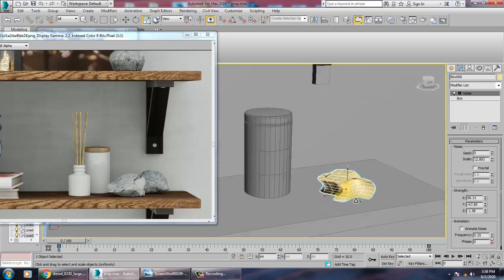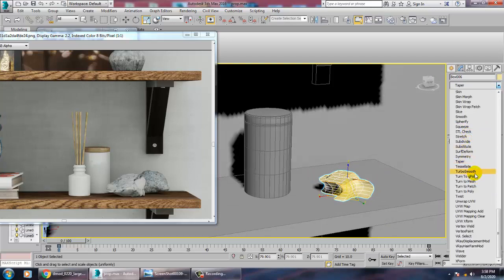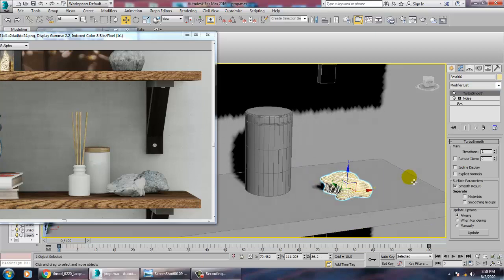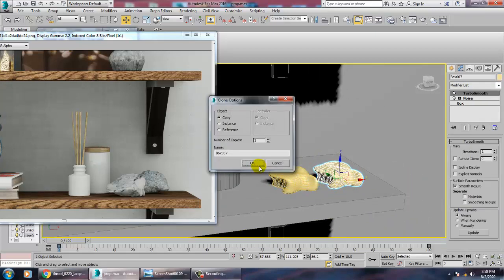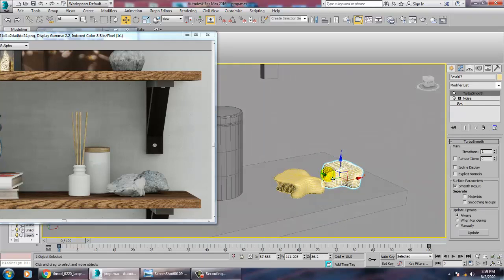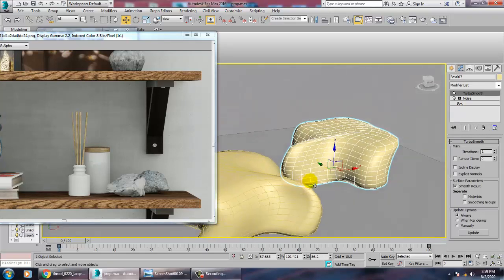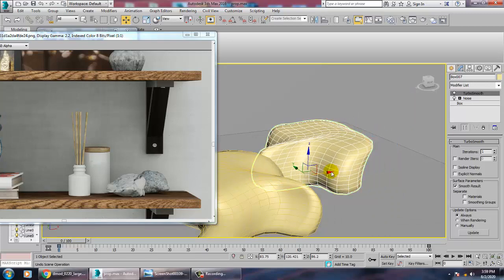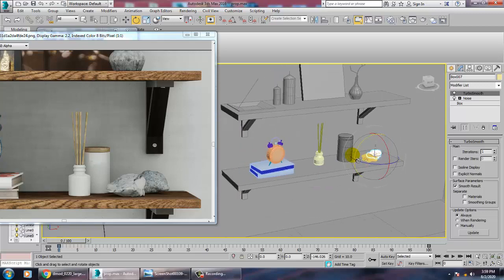Scale this and give a turbo smooth. Then duplicate it and rotate it.